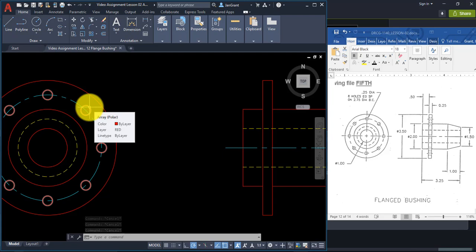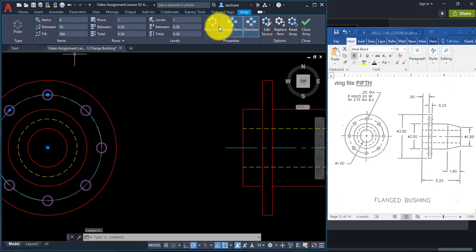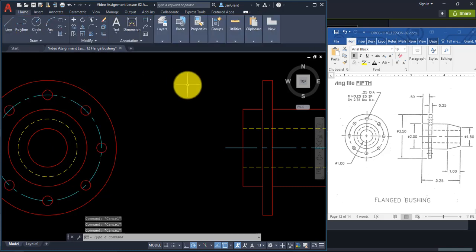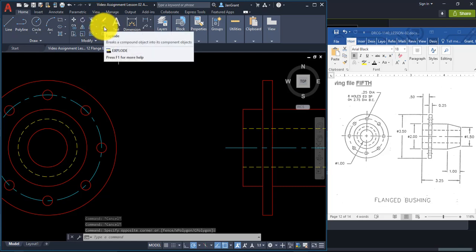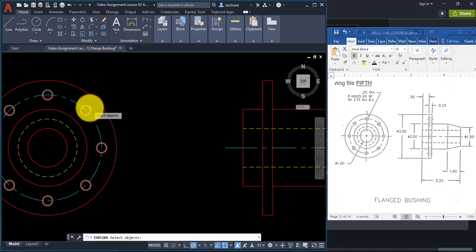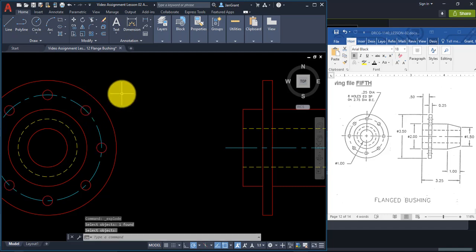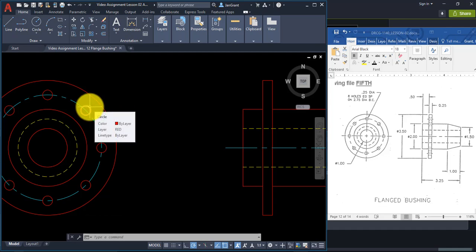Use the Explode command, which is right underneath the Erase command. Start Explode, select the circles in the array, then press Enter. It may not look like anything happened, but now when you put your pointer next to a circle it's independently on its own, and you can track from the top of each circle.